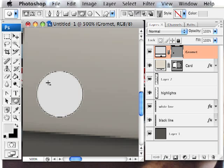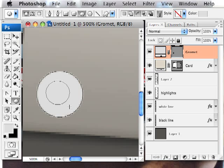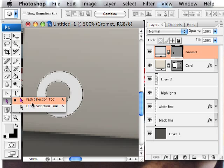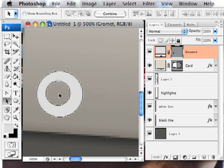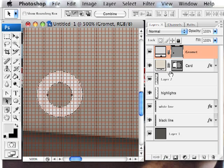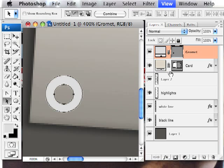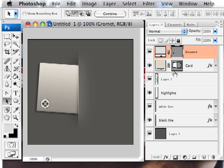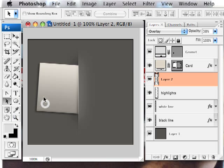And again, while holding shift to constrain my circle to just being a circle, as opposed to an ellipse, I'm going to draw a smaller circle inside it. Let's make this one maybe 14 pixels. And using the path selection tool, I'm going to kind of drag it around to the middle. So that looks pretty good to me. Let's zoom out and see how this looks. All right, so we've got it approximately where we want it.